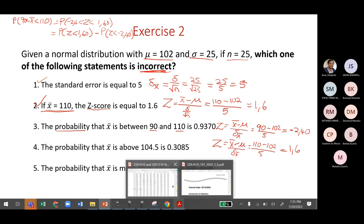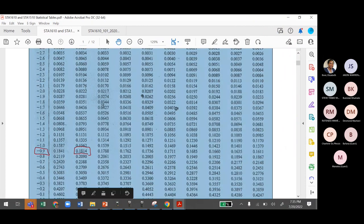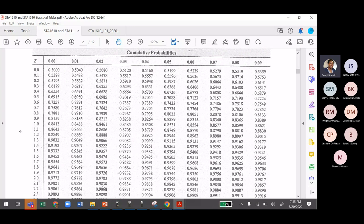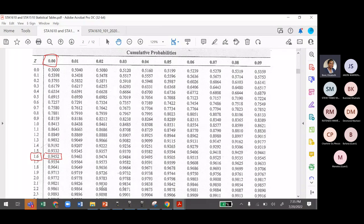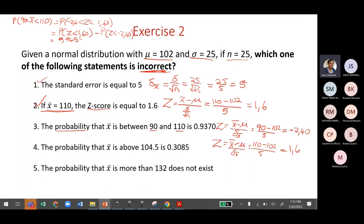Going to the table: for Z = 1.60, look at positive side, row 1.6 and column 0 — the value is 0.9452. For Z = −2.40, negative side, row −2.4 and column 0 — the value is 0.0082.